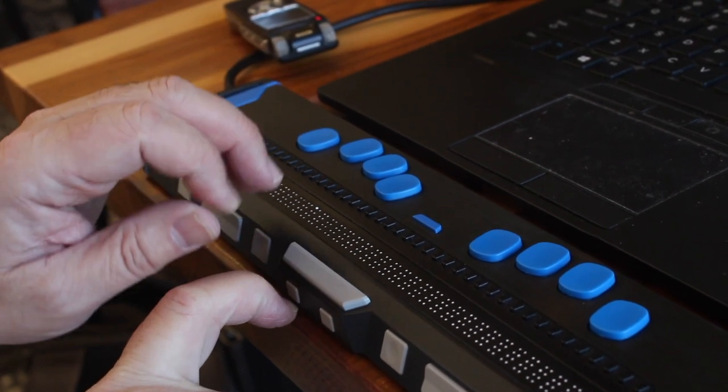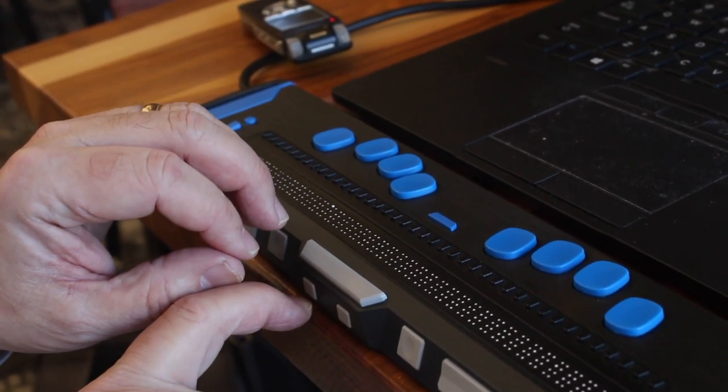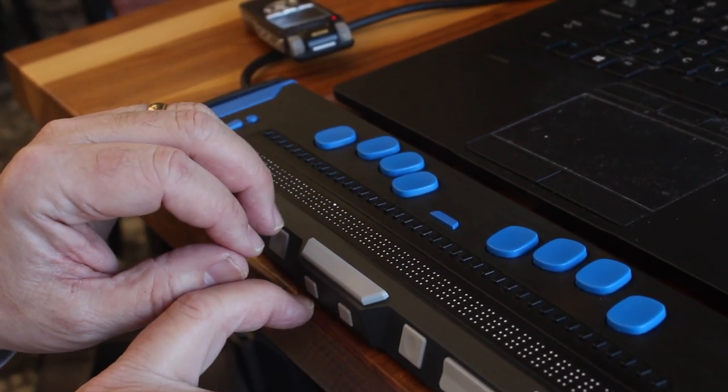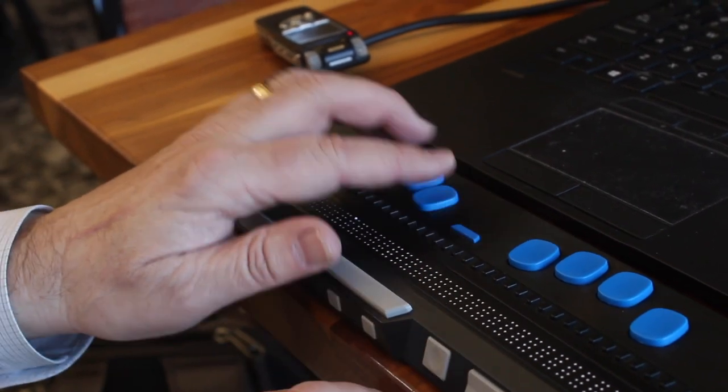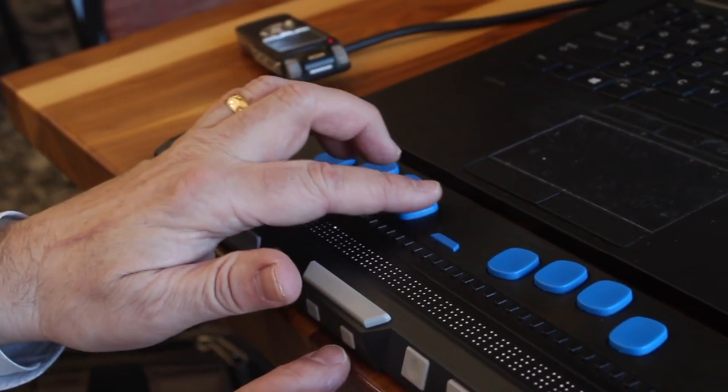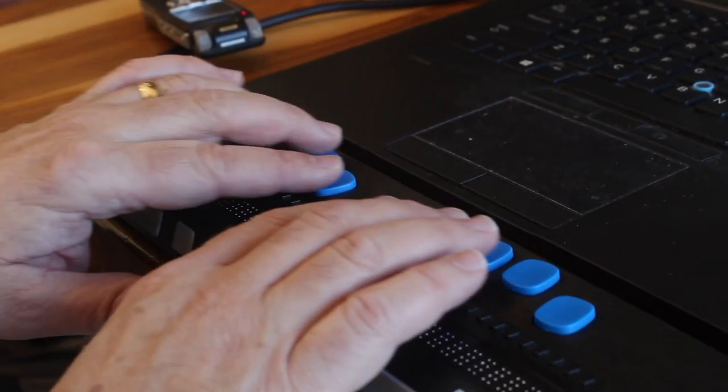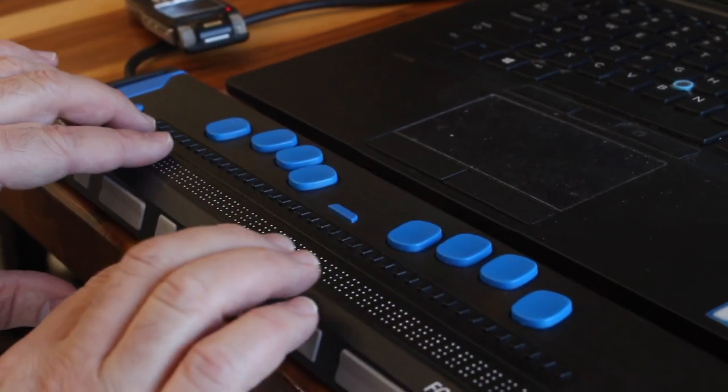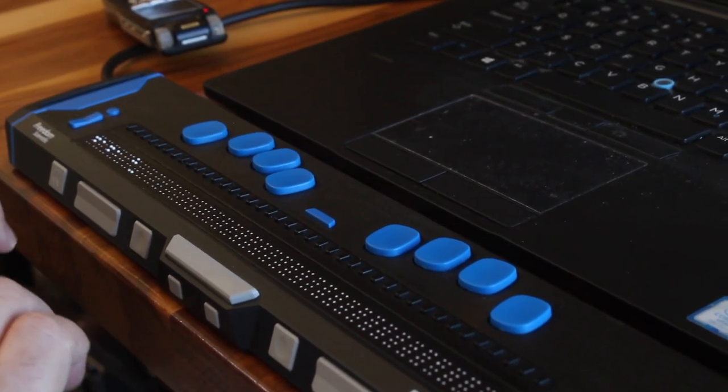I can press the letter H, which is dots 1, 2, 5. I'll do that now, and I'll press them one at a time. Dots 1, 2, 5, and the space.